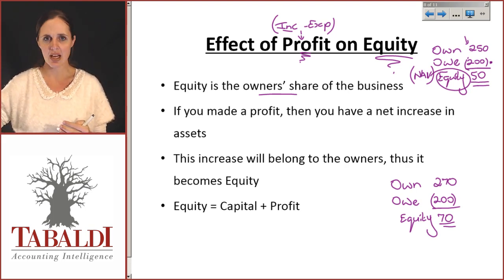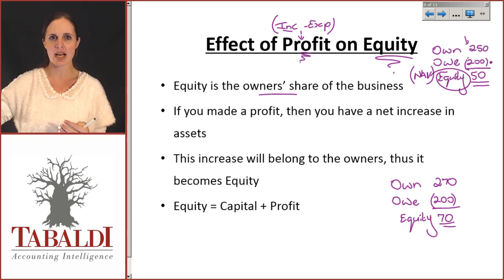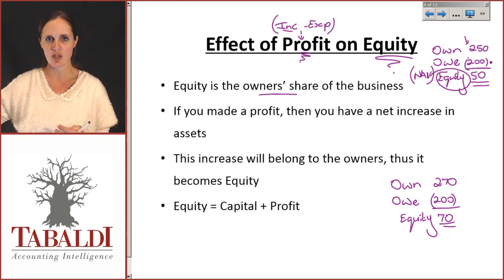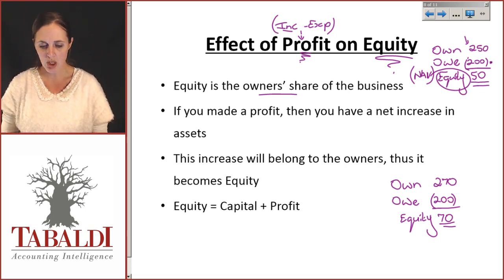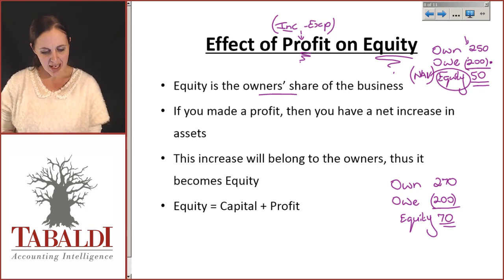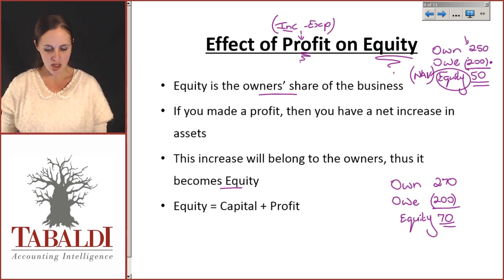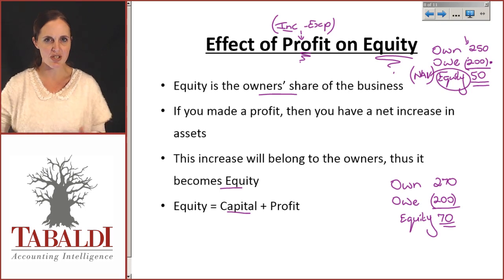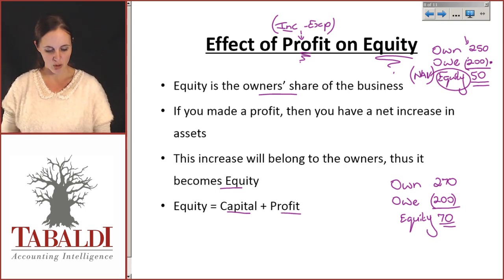I'm taking everything I've got and adding value to it all the time. Hopefully, once I've paid the bank off and paid everybody else what I owe, I have more left over than I started with — which is your profit. So your profit is going to belong to the owners. It then becomes equity, which means your equity is the capital that you invested in the beginning as well as any profit that you make along the way.